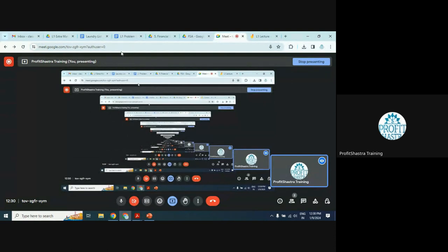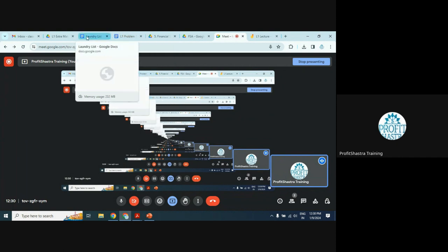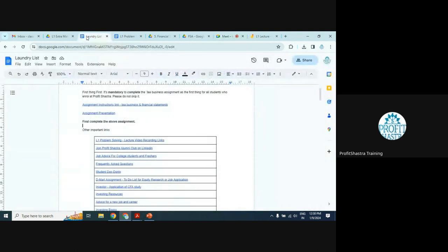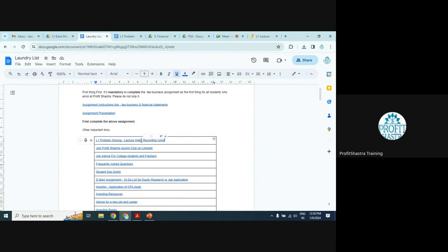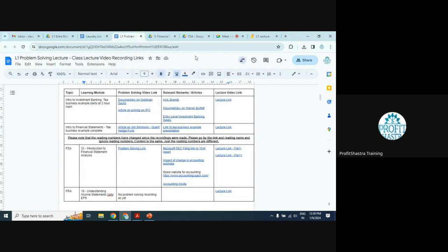Welcome everybody. We are going to be solving problems. Before we do that, I want to give you an overview of different documents available at Profit Shasta. The very first document is the laundry list, which is sent to you in the welcome message. Within that, the very first link is the L1 problem solving lecture video recording links.